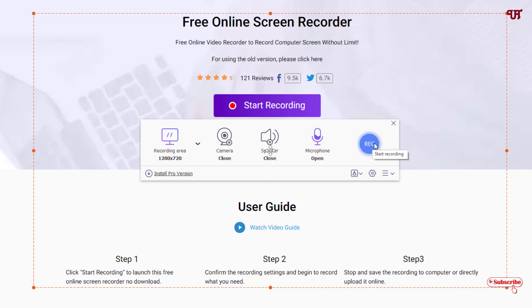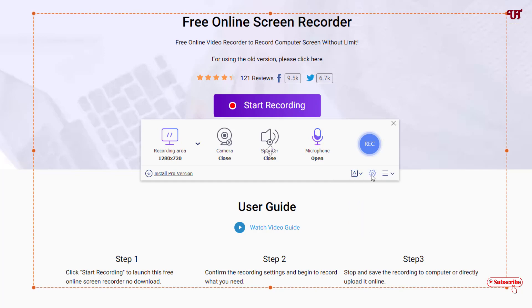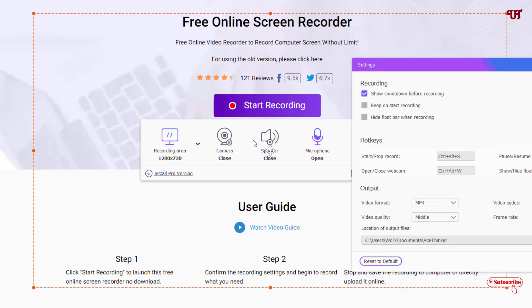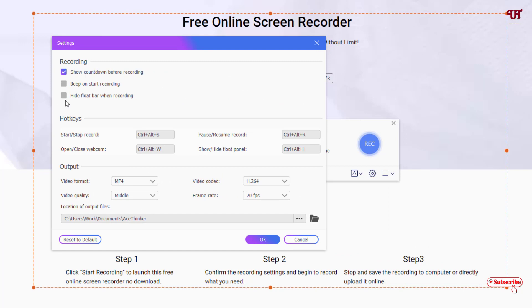Before proceeding with recording, let me show you some more options below. There are language options and settings. Under settings you can see different options like enabling show countdown before recording, sound, and hide float bar when recording. There are hotkeys where you can choose different combinations of keyboard shortcuts to start or stop recording, open or close application, pause and resume recording, and hide float panel.